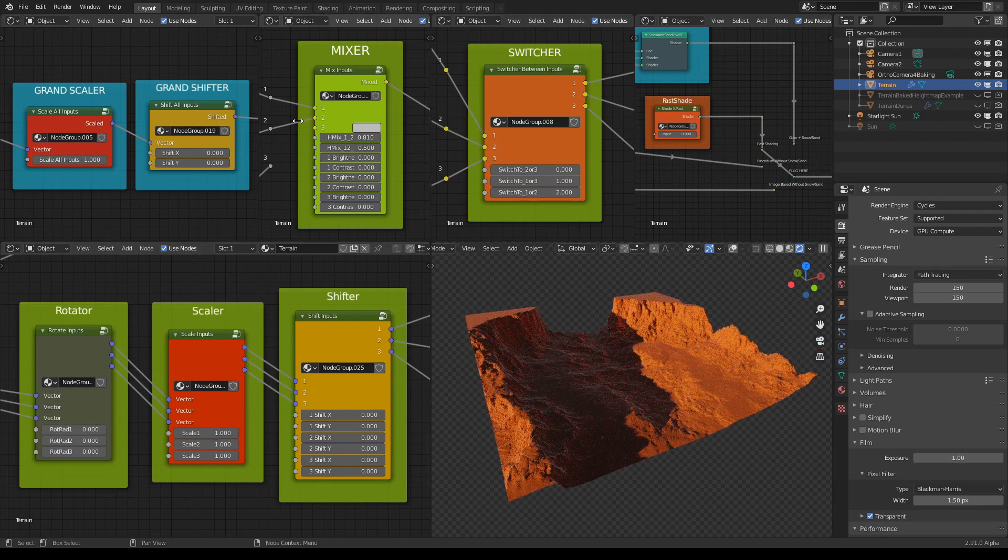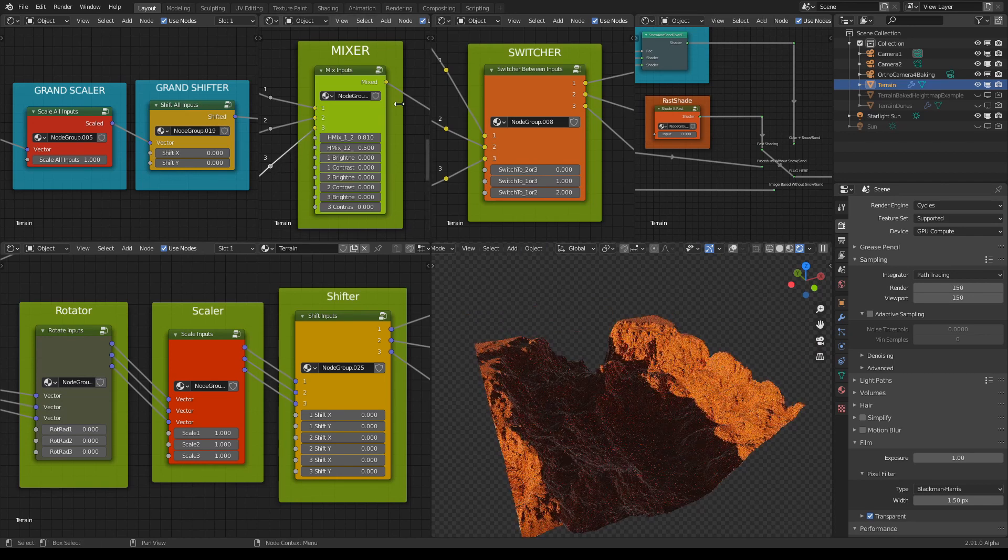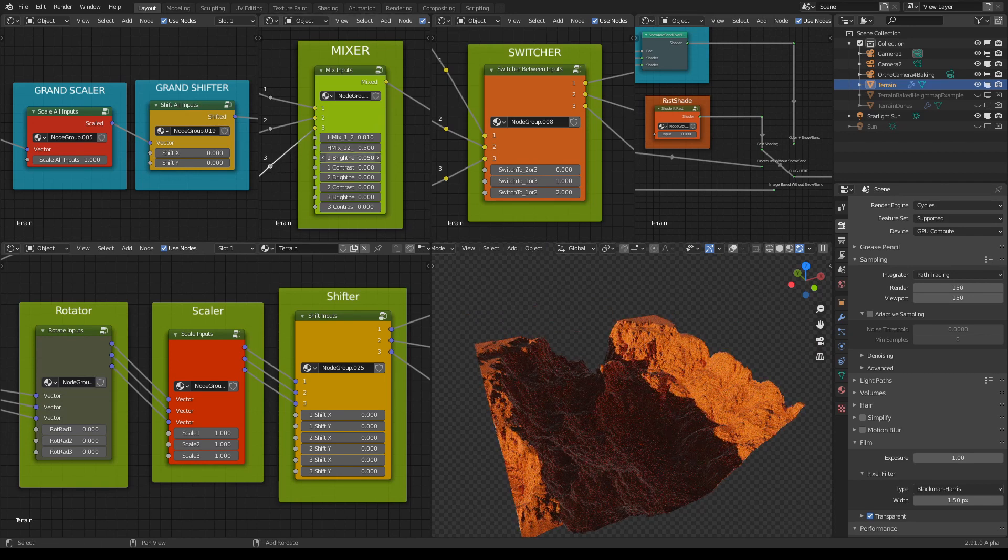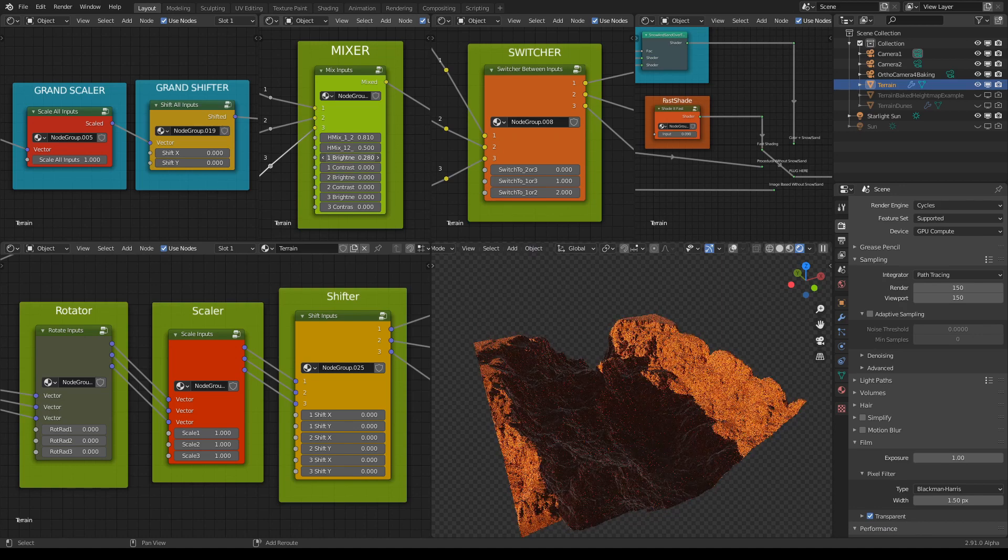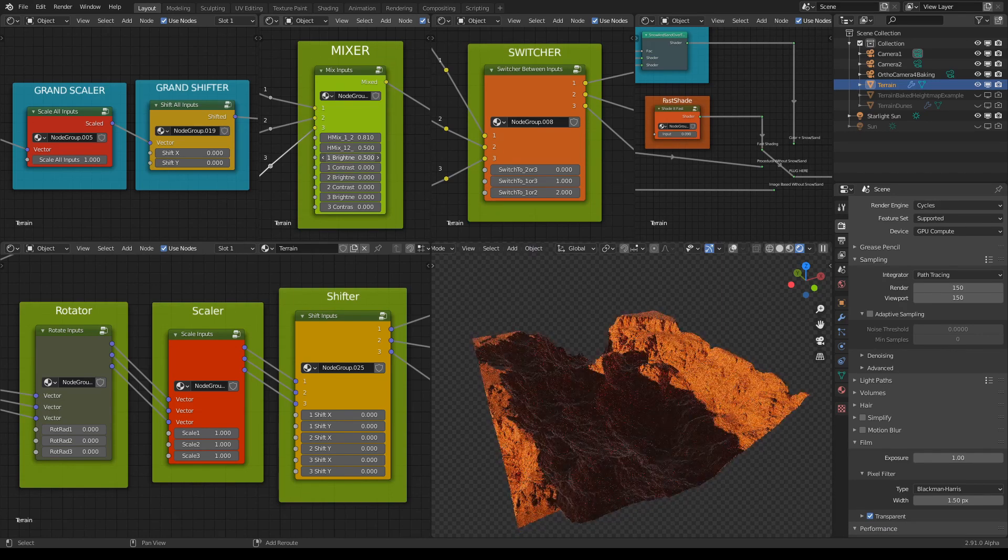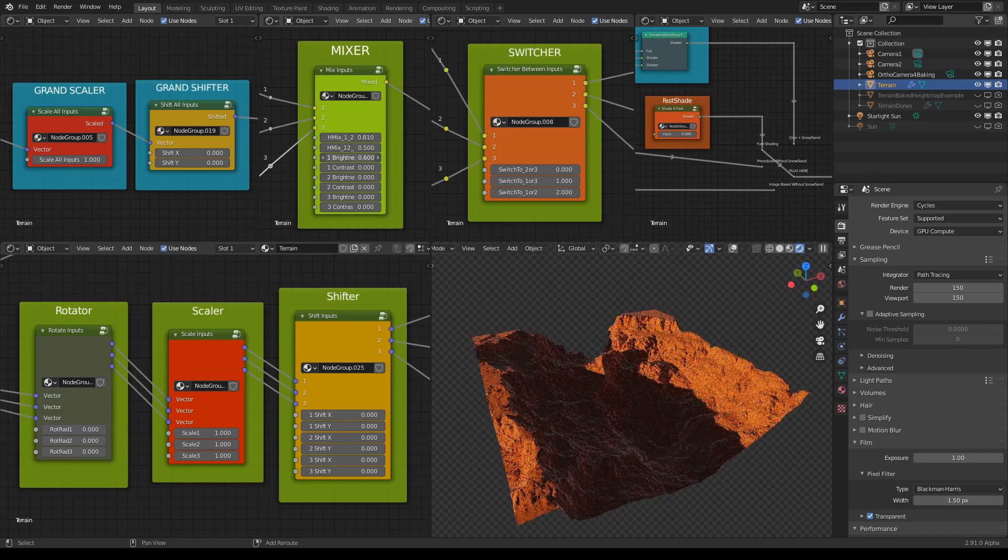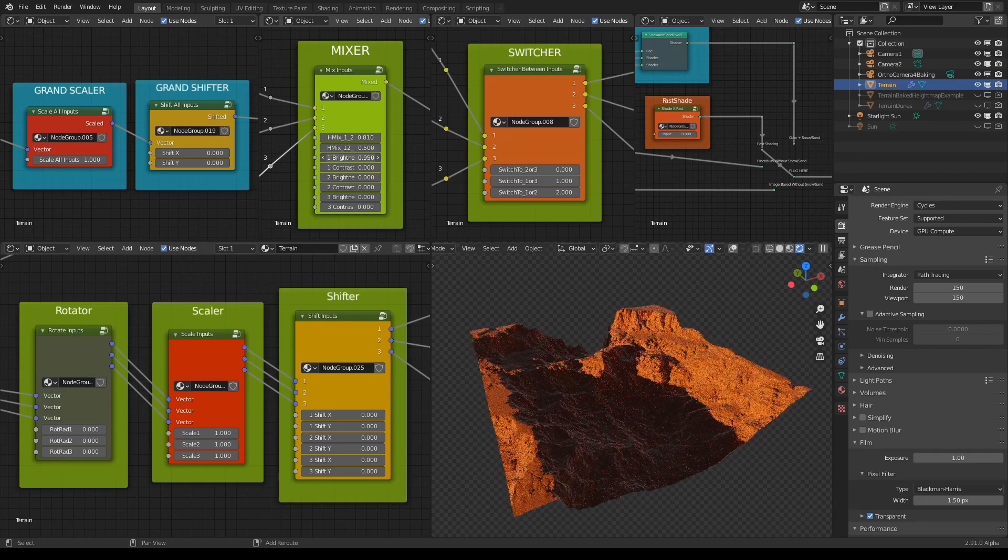Then we can also add the third one of course and make it dominate, like so.